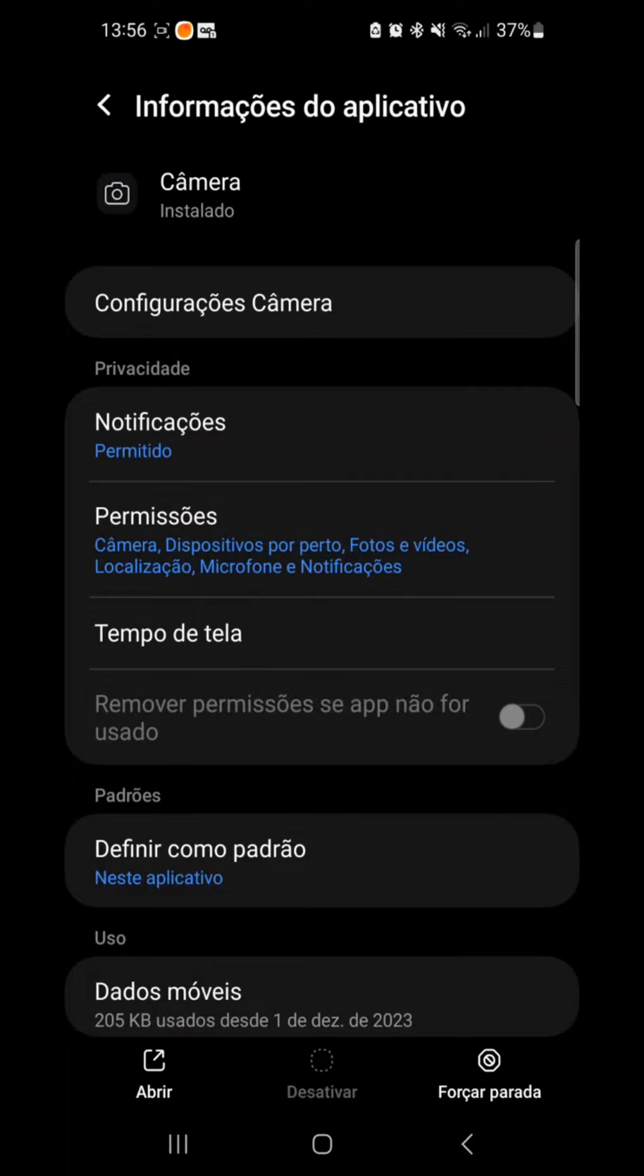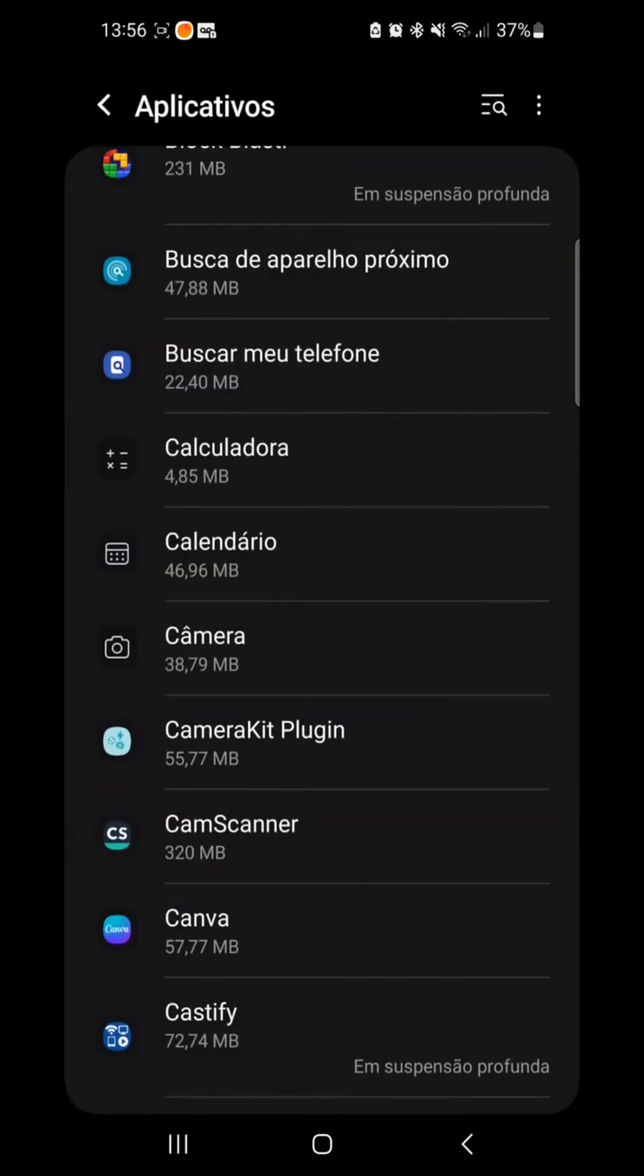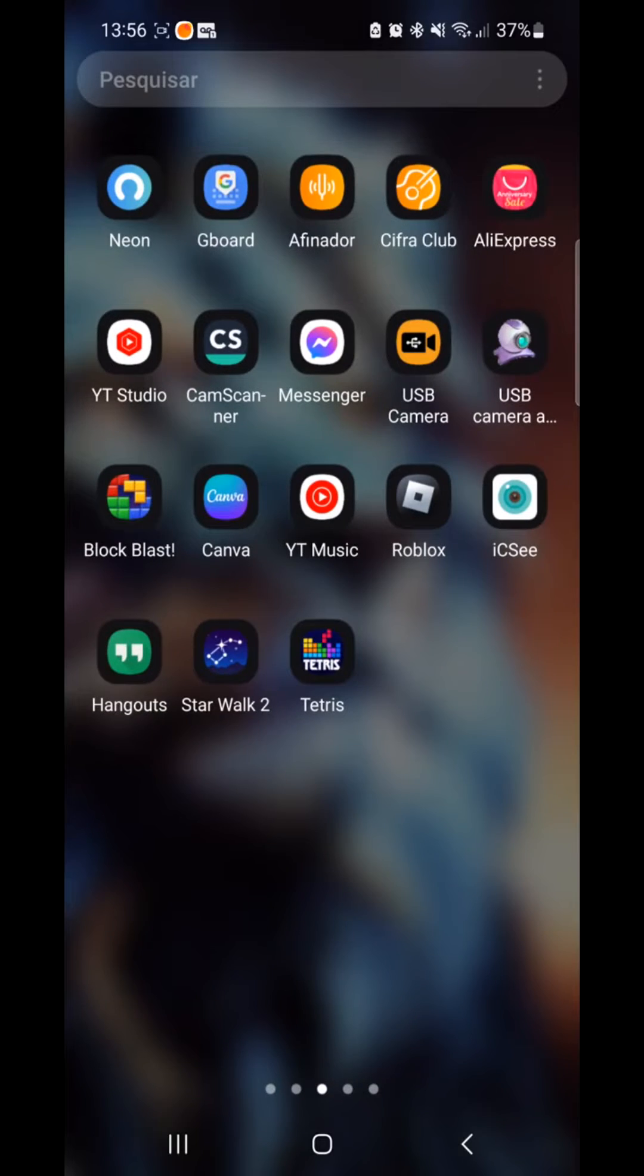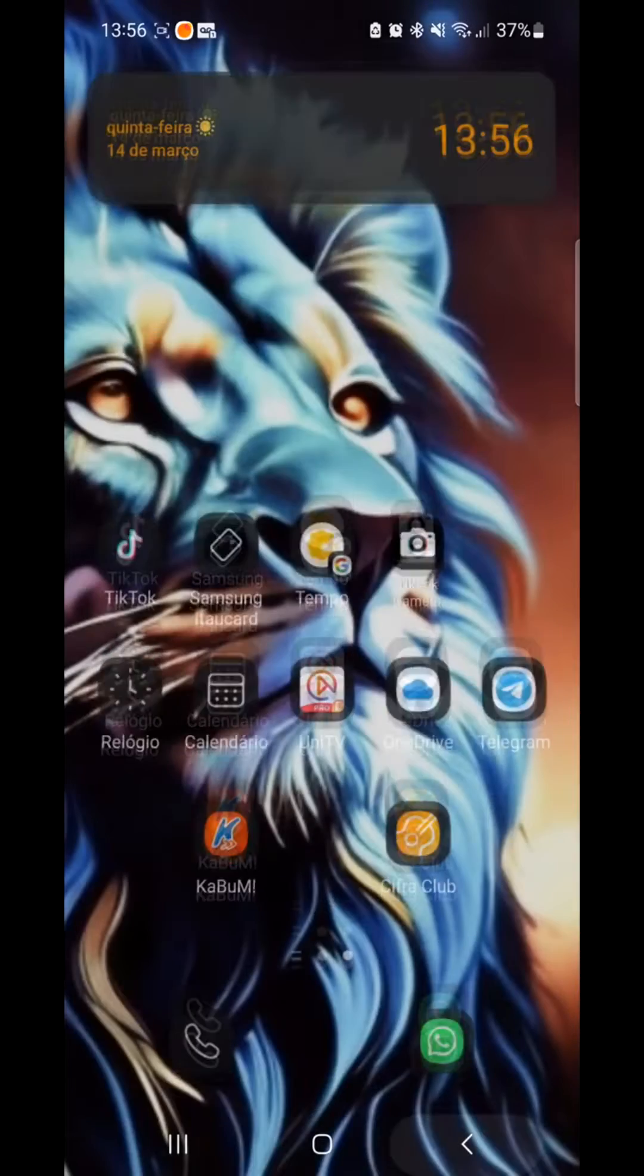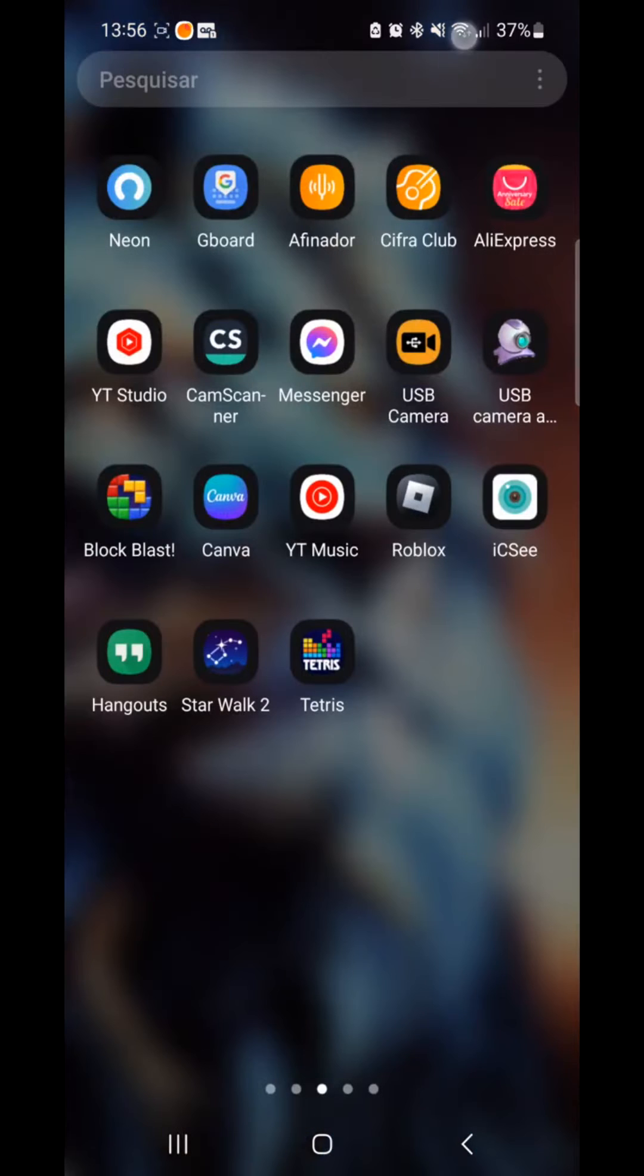The shortcut doesn't appear though. To solve this problem, as I said before, it's very simple. Just come back here to the menu, click on the three dots up here, and go to settings.